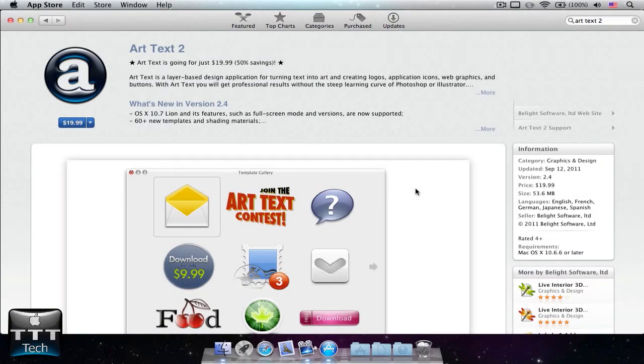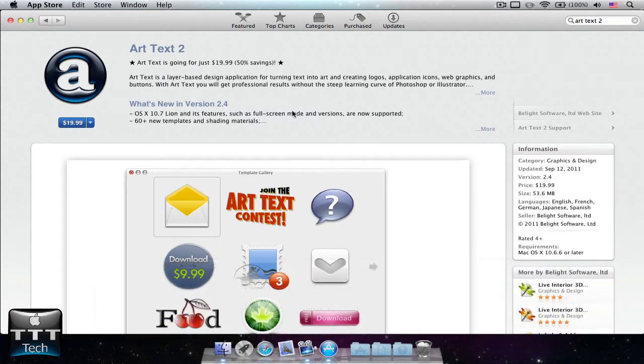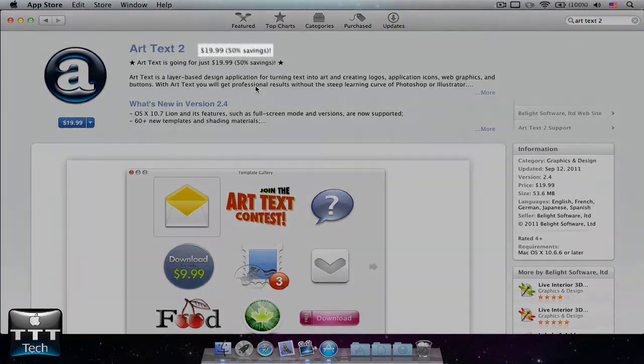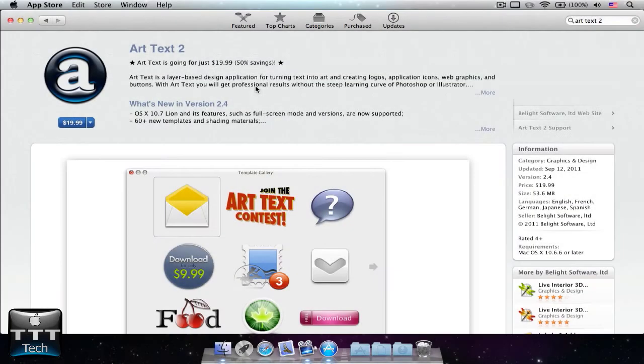Hey everyone, it's the Technotuber and today I'm going to show you how to make your professional YouTube logo with Art Text 2. This app is in the Mac App Store, it costs $19.99 and I think this is also on sale currently. So let's get straight to the tutorial.